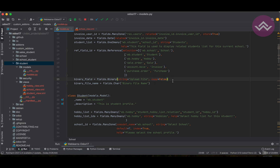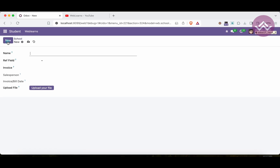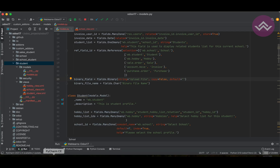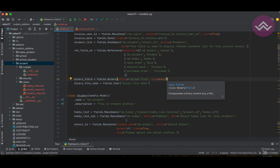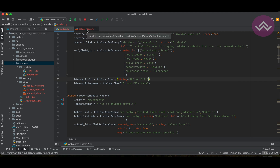Another attribute is `default`. When creating a new record, you can set a default file to be automatically uploaded. I won't demo this now but will cover it in an upcoming session.